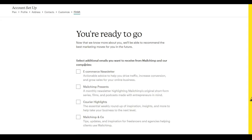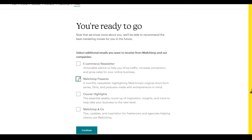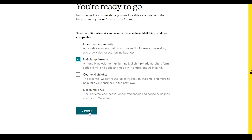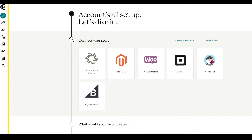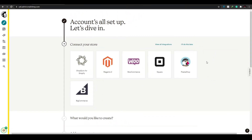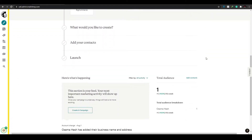They will then tell you that you're almost ready to go, and you'll need to select the additional emails you want to receive from Mailchimp and their companies. Choose at least one option and click 'Next.' Give it a few minutes to load up.